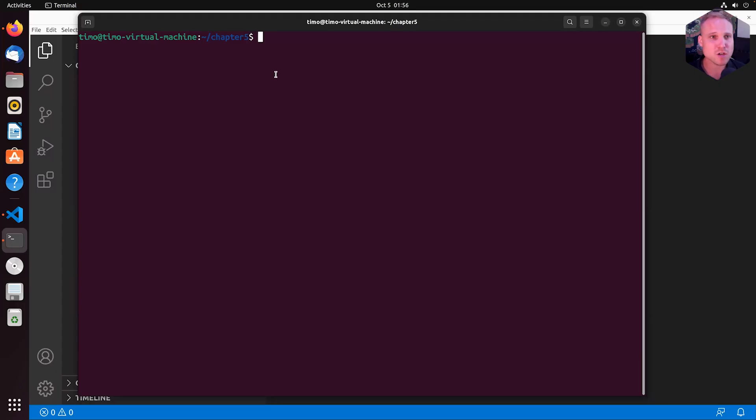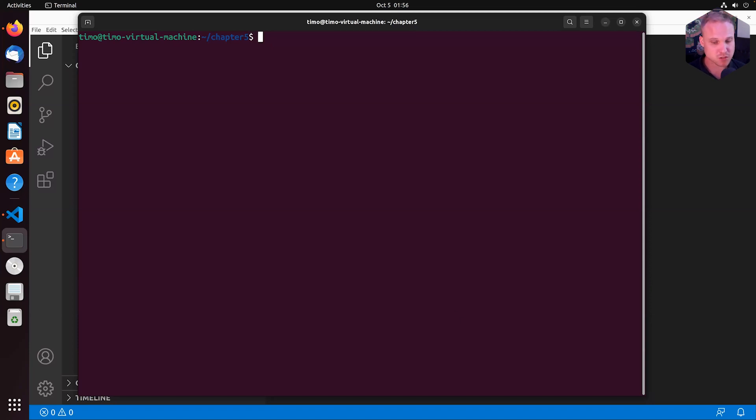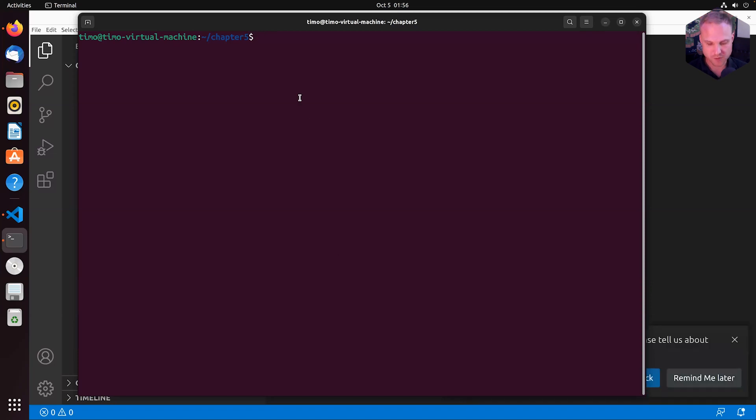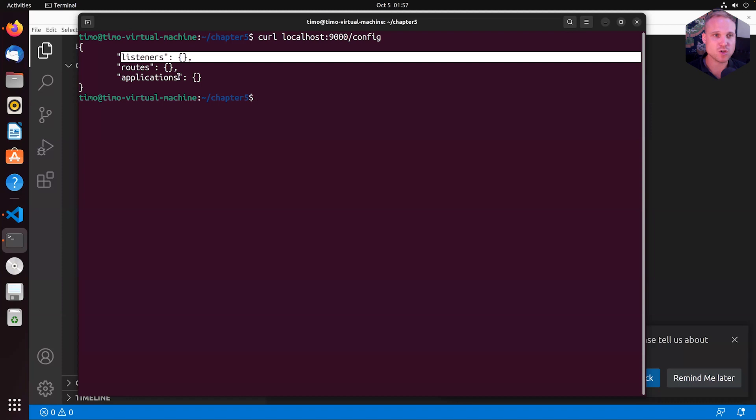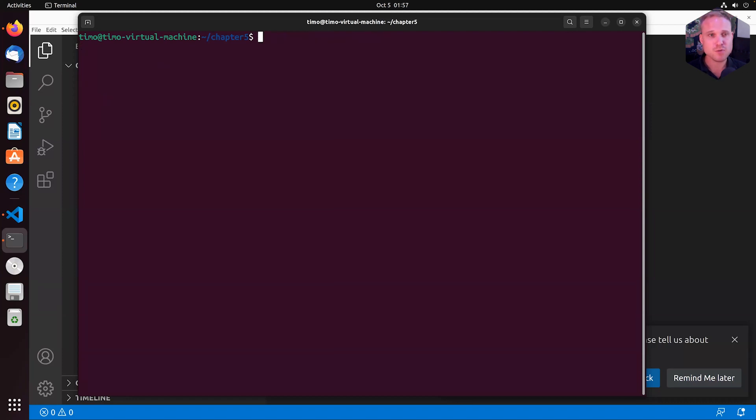So I'm here on my Ubuntu 22.04 box, and we have a plain unit installation. And to check this, we already know we can do curl localhost. It is listening on port 9000, so we can do the config check. We have no listeners, no routes, no applications, pretty simple configuration.